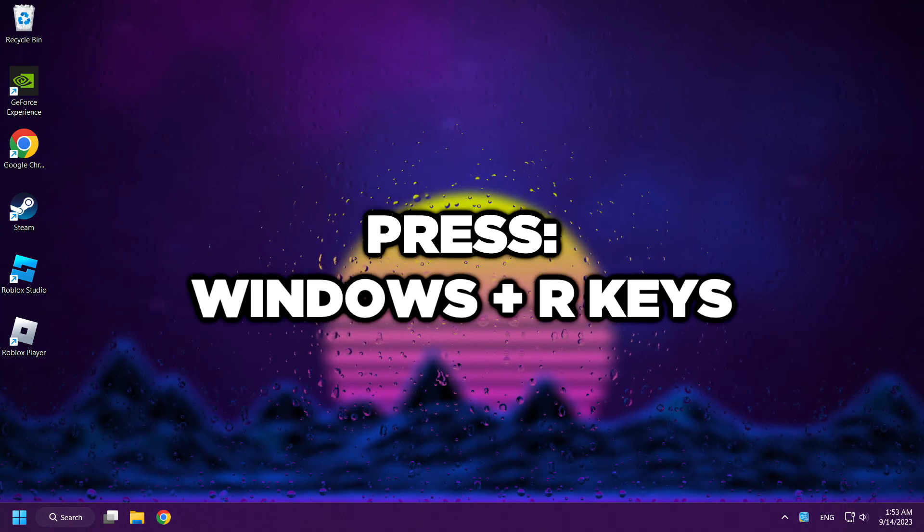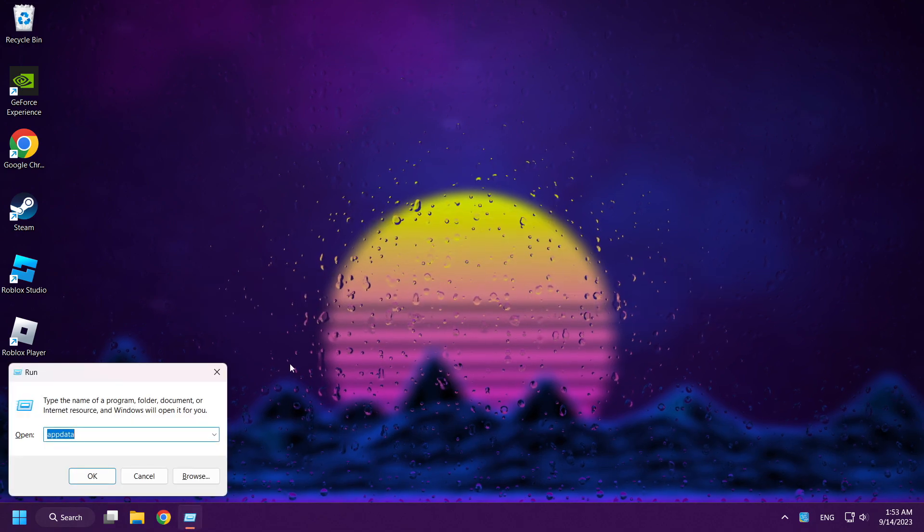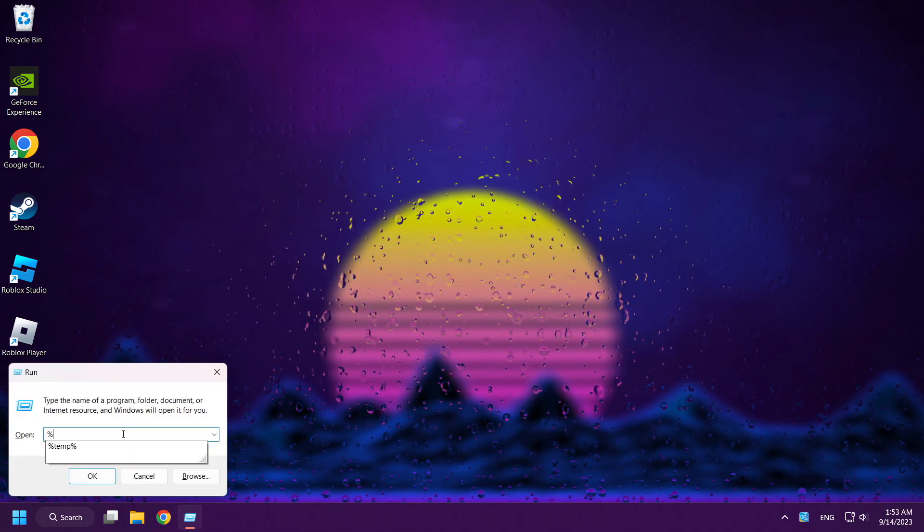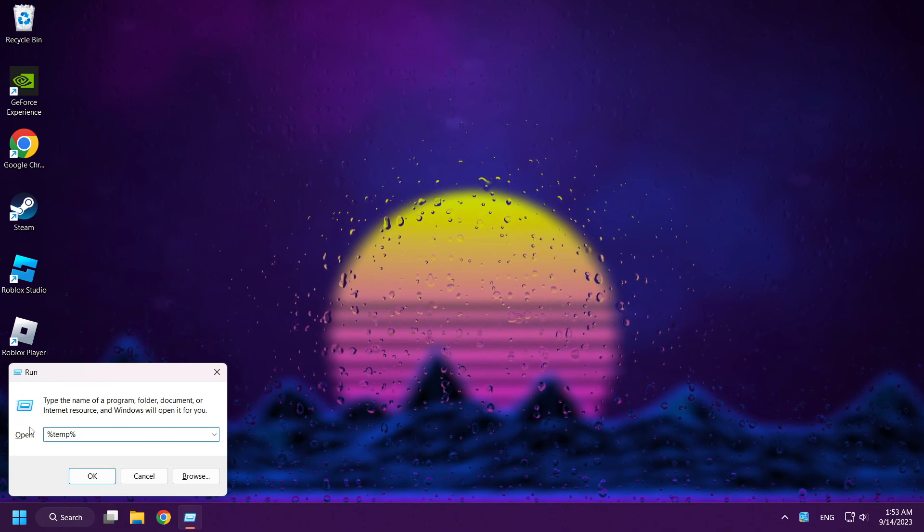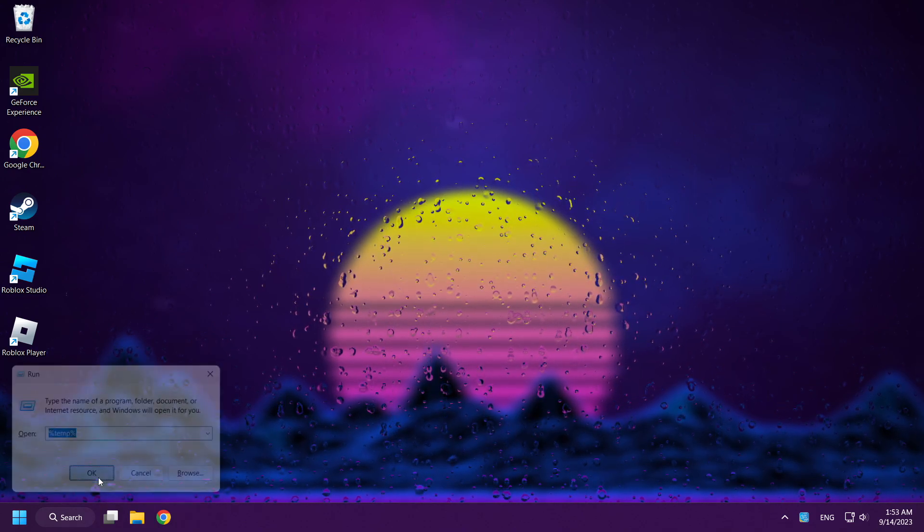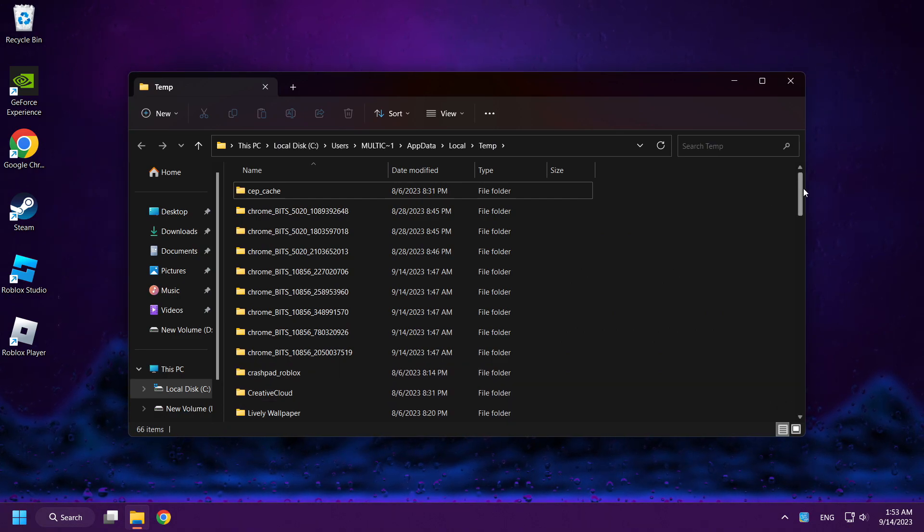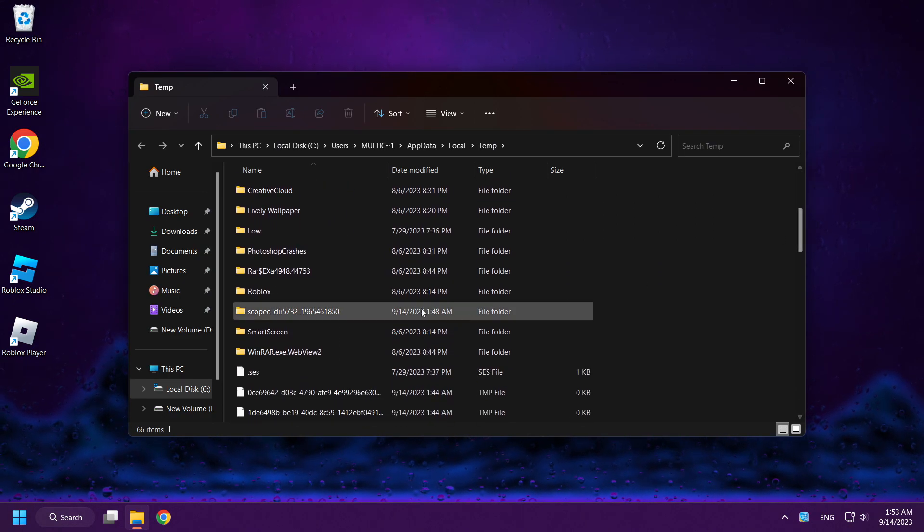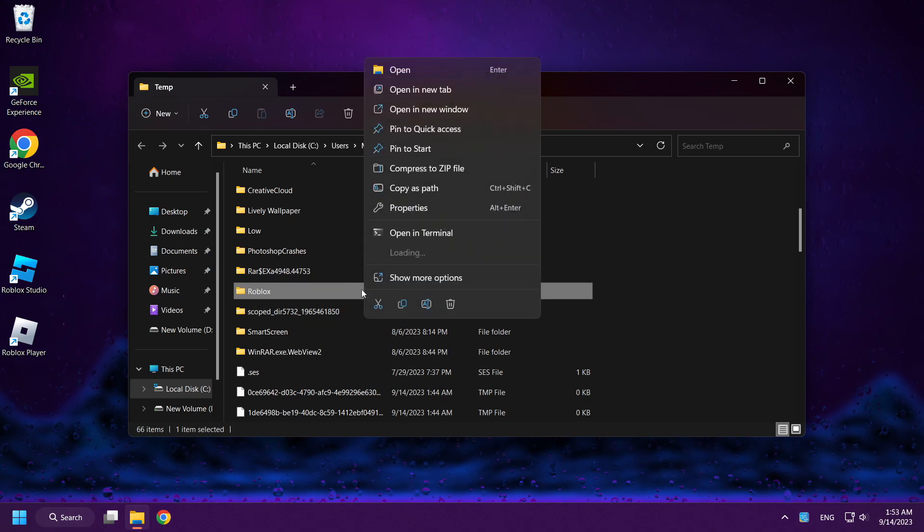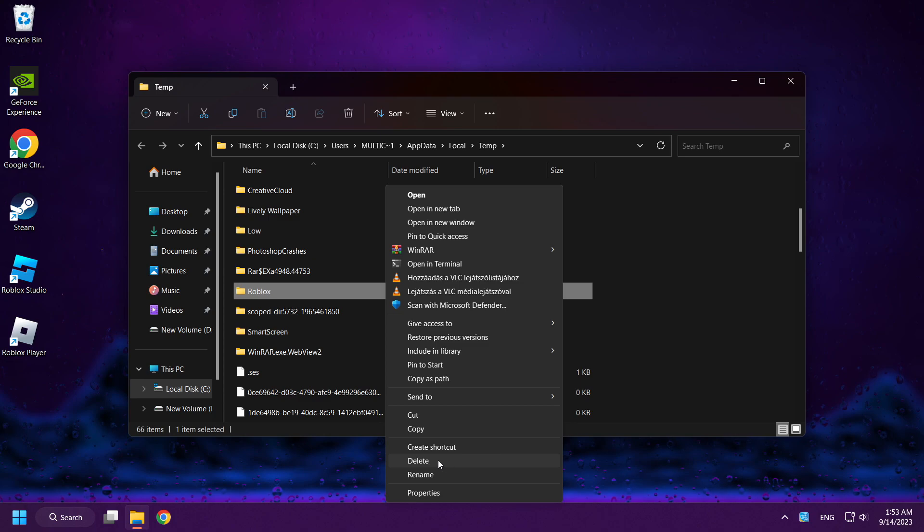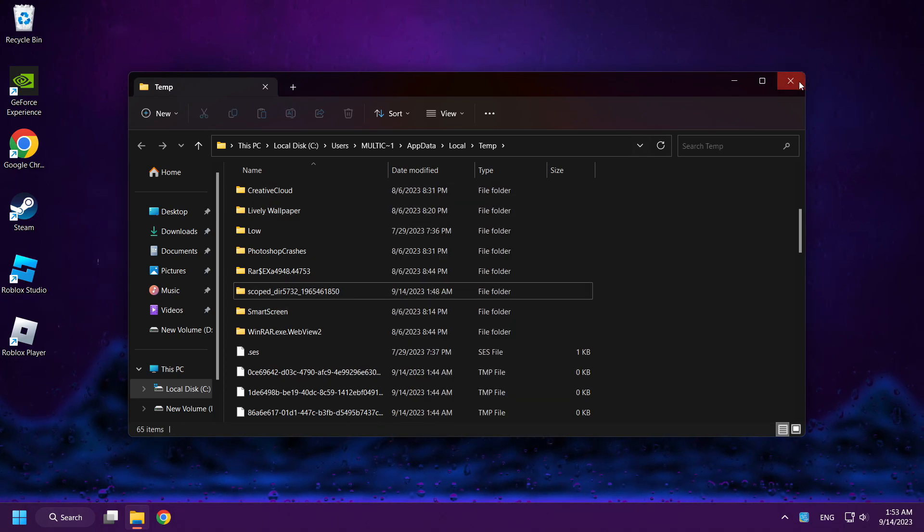Press Windows and R keys. Type %temp%. Click OK. Delete Roblox folder. Close window.